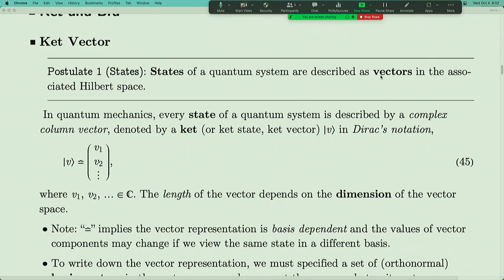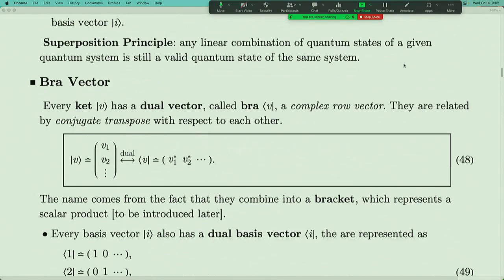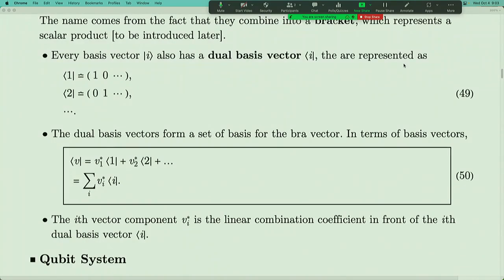Since the ket vector and bra vector encode exactly the same amount of information about the state, you can choose either one to describe the state of the system. In quantum mechanics, the convention is to choose the ket vector, and the bra vector is only useful when we talk about scalar products. A ket vector is an array of complex numbers arranged in a column, and the bra vector is a row. They are related by transpose followed by complex conjugation. Both can be decomposed into basis vectors as a linear combination, with coefficients related to each other by complex conjugation.